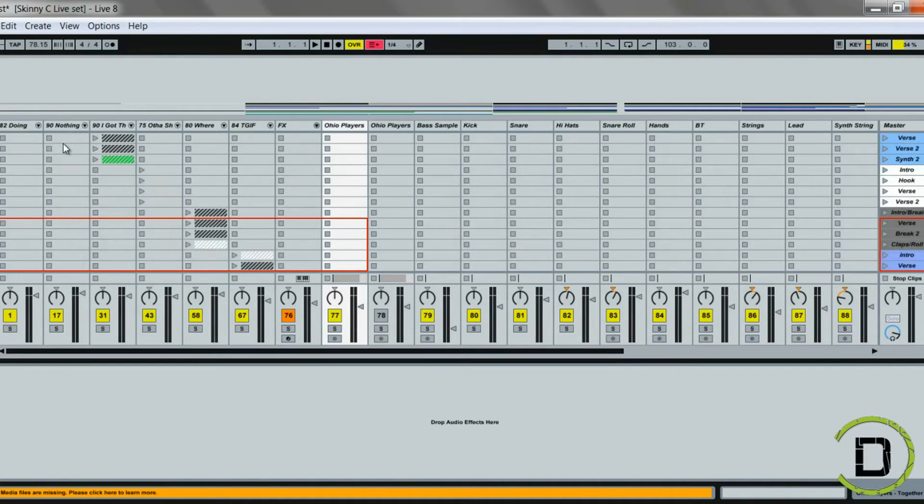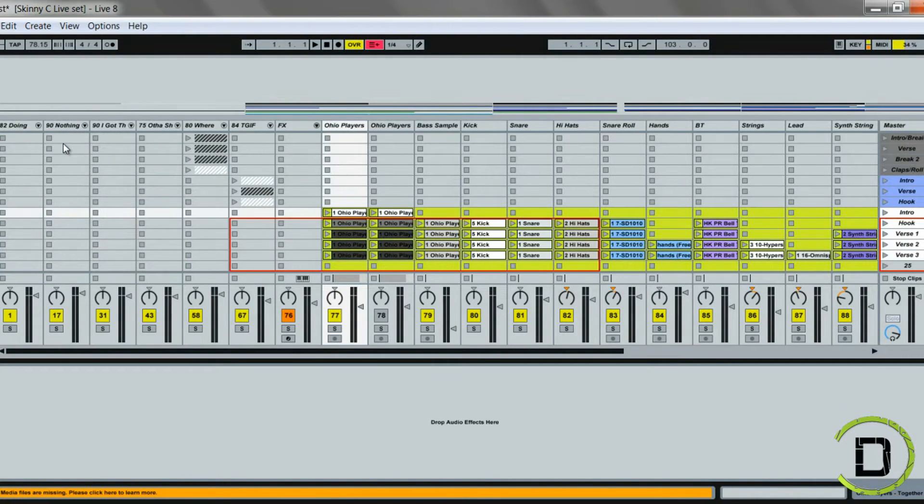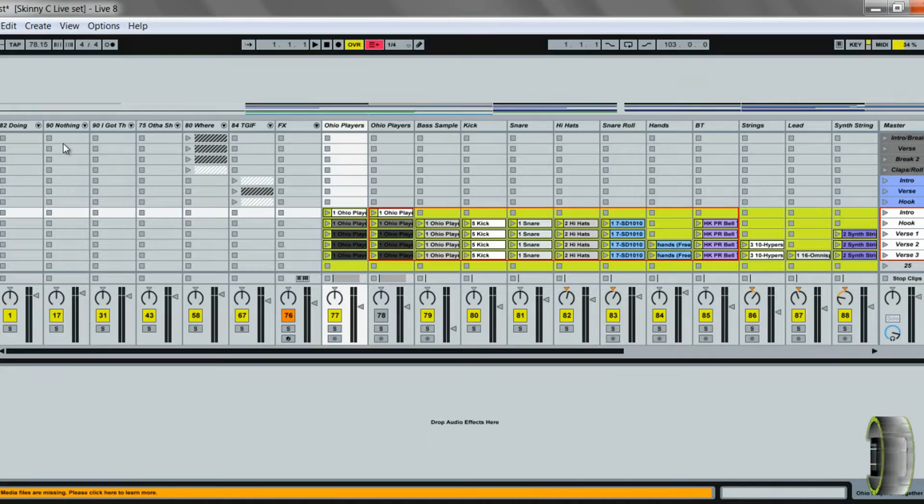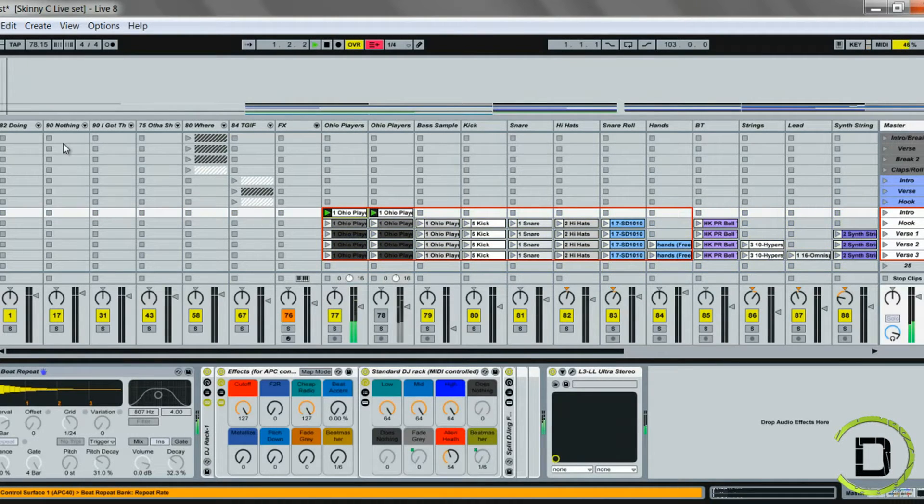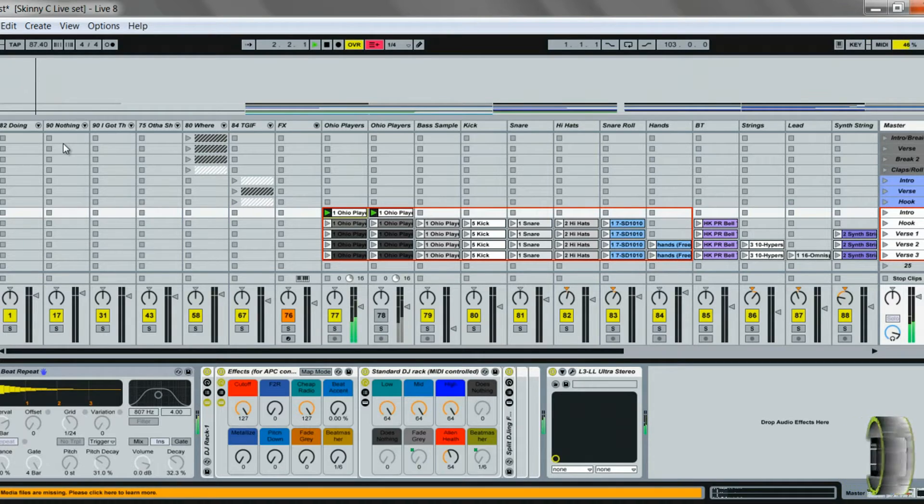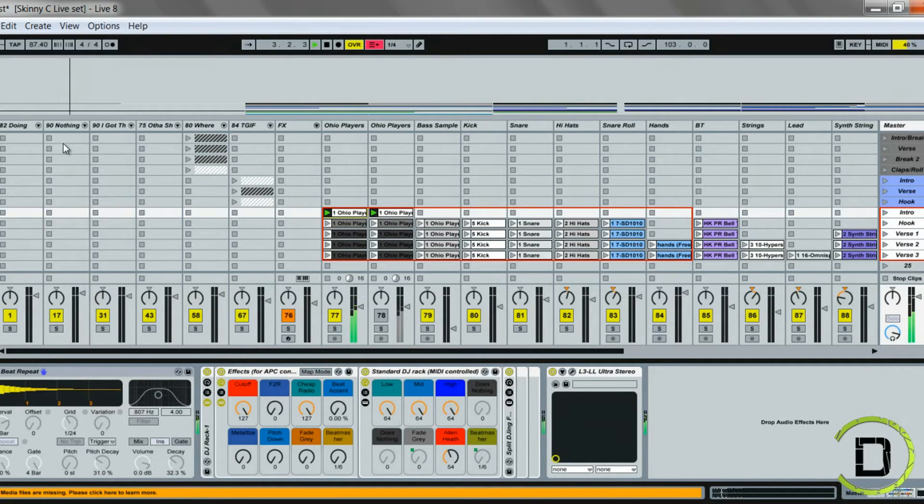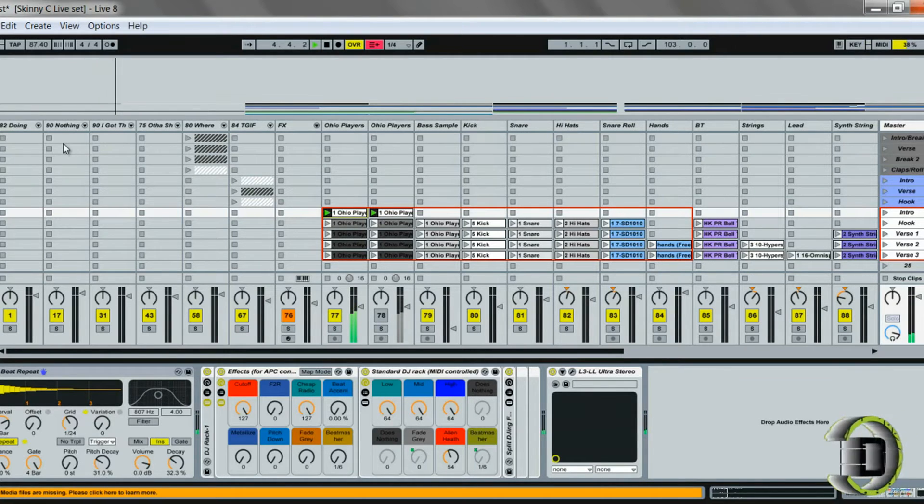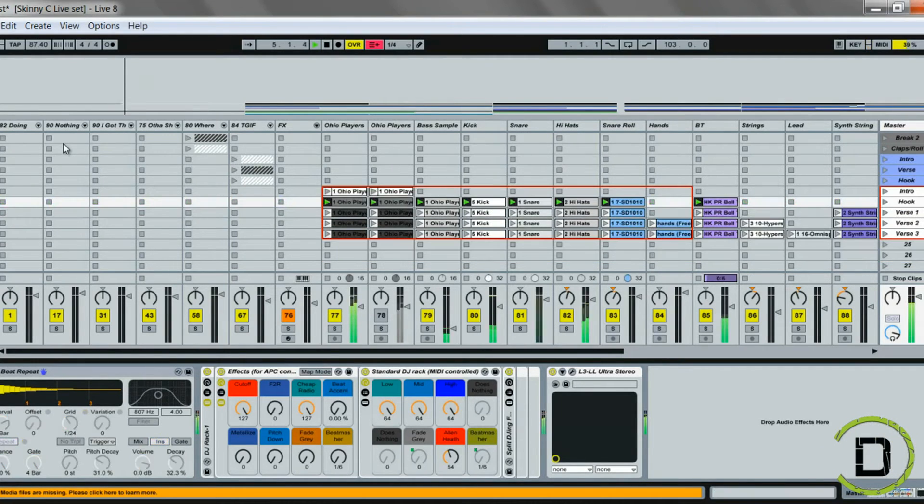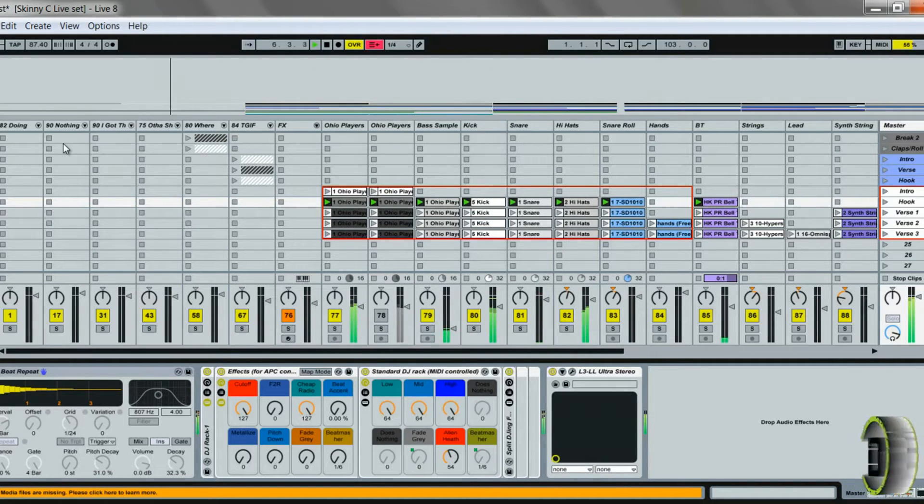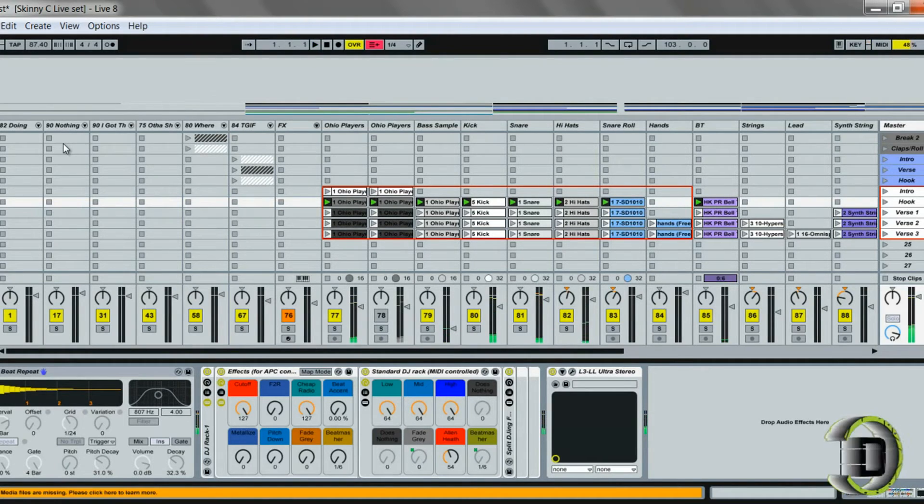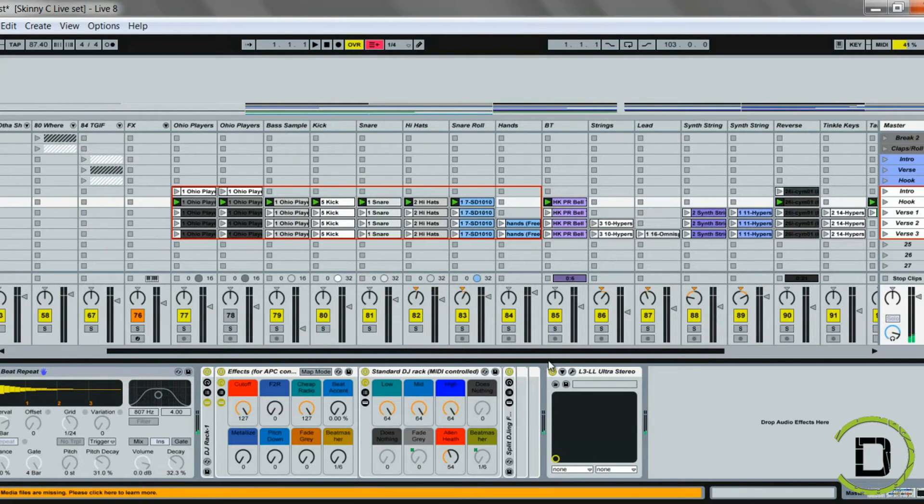So if I scroll down to where I'll just drop that beat in, scroll over, I can launch... So I have my beat in there now.